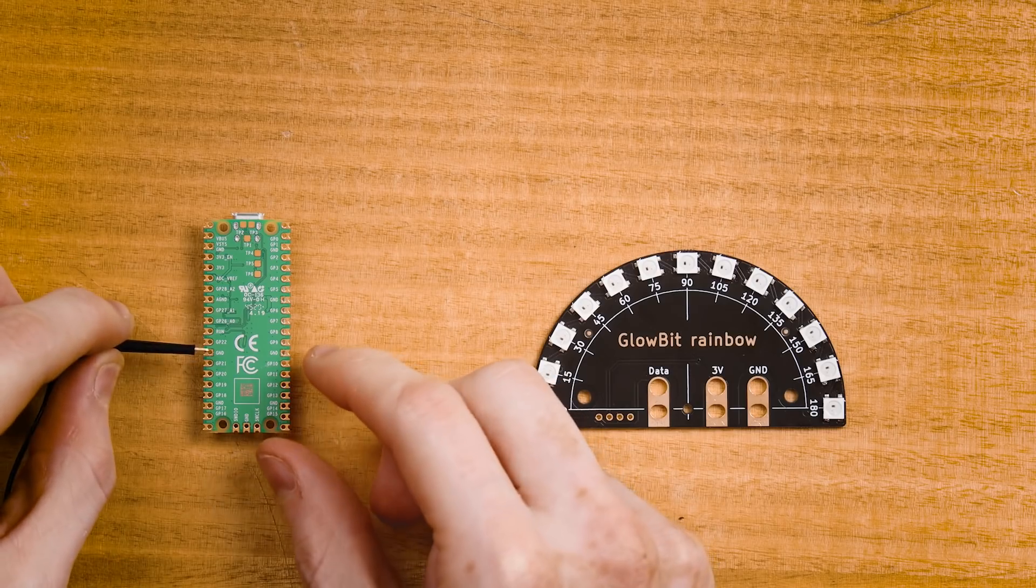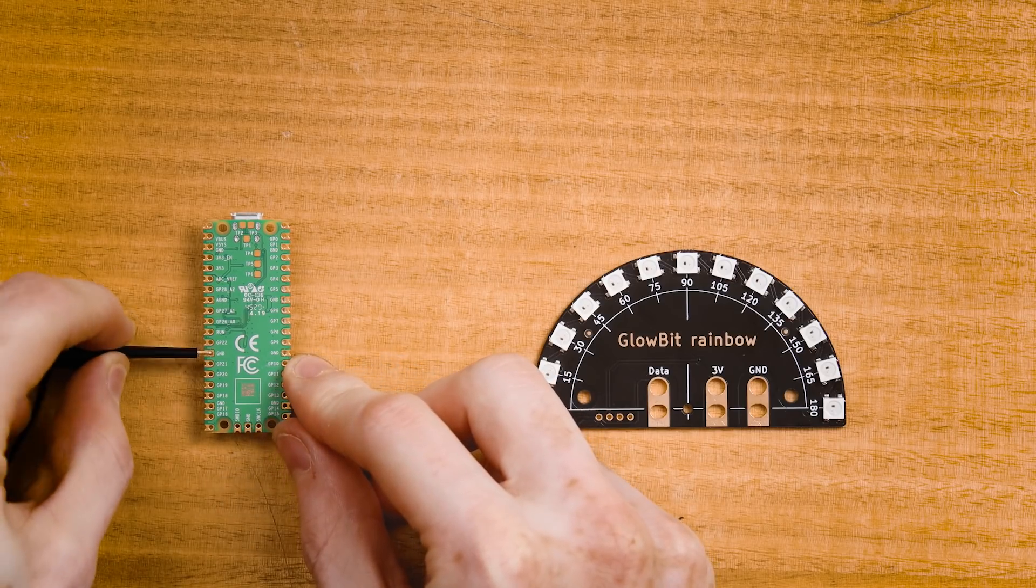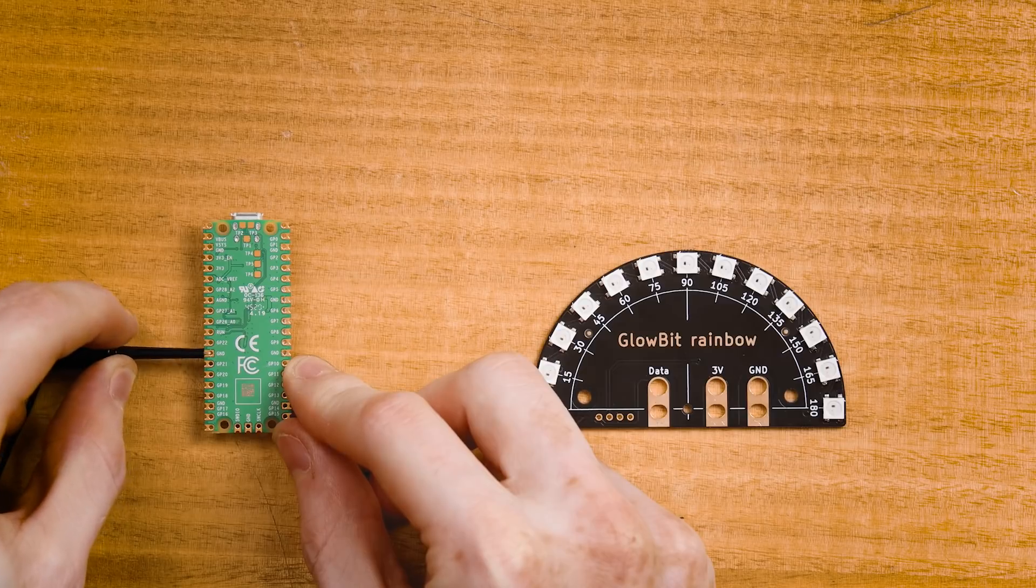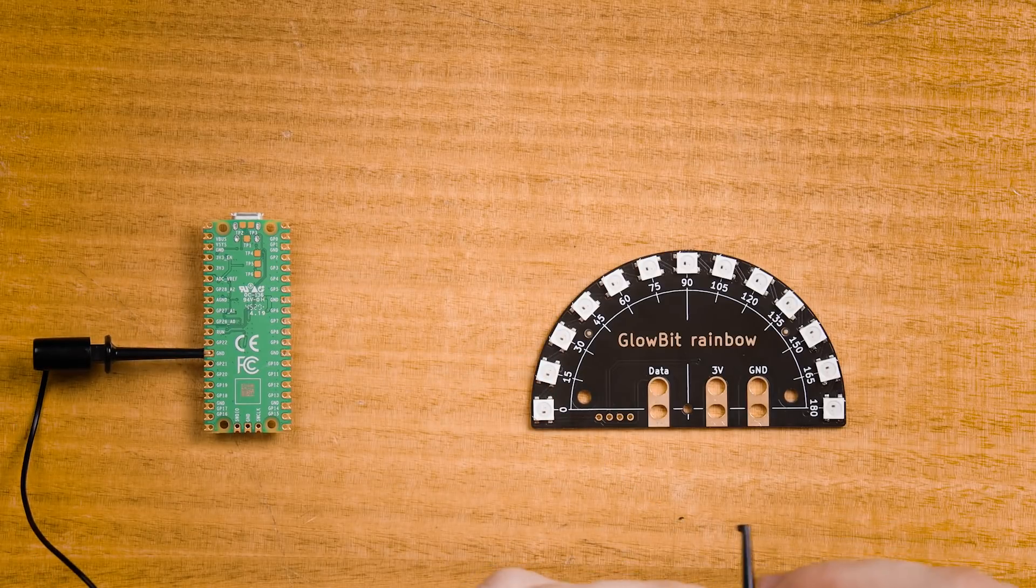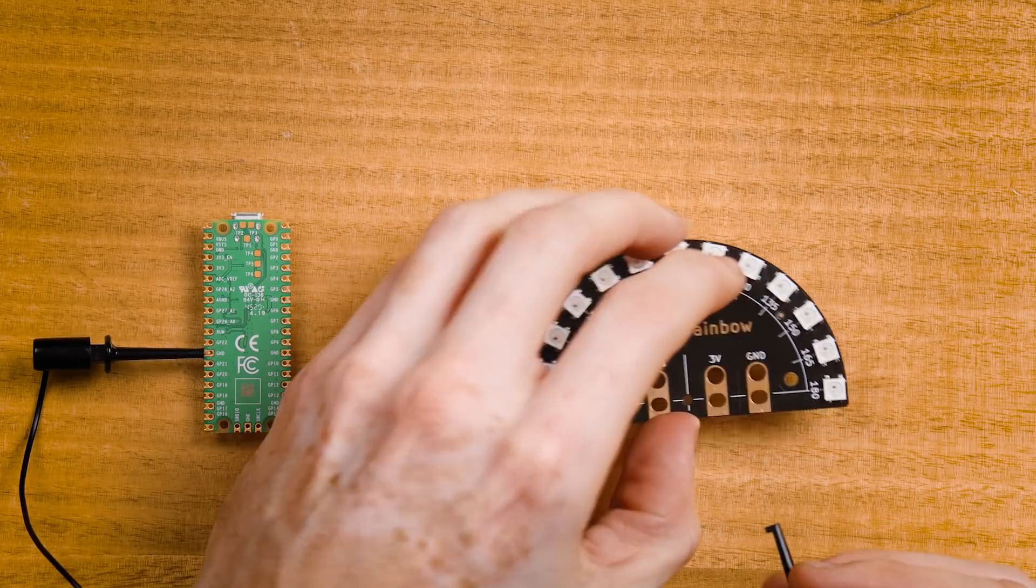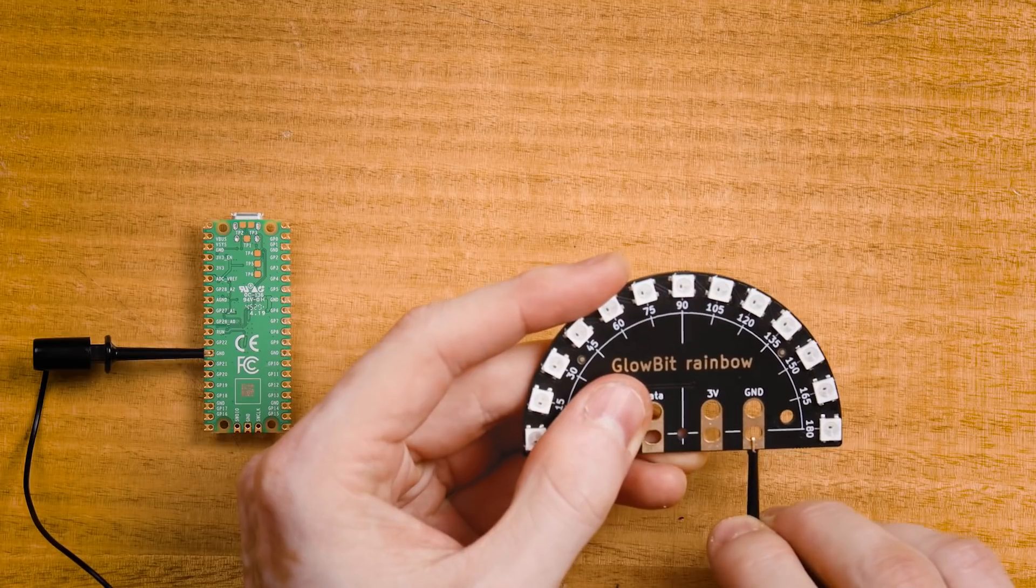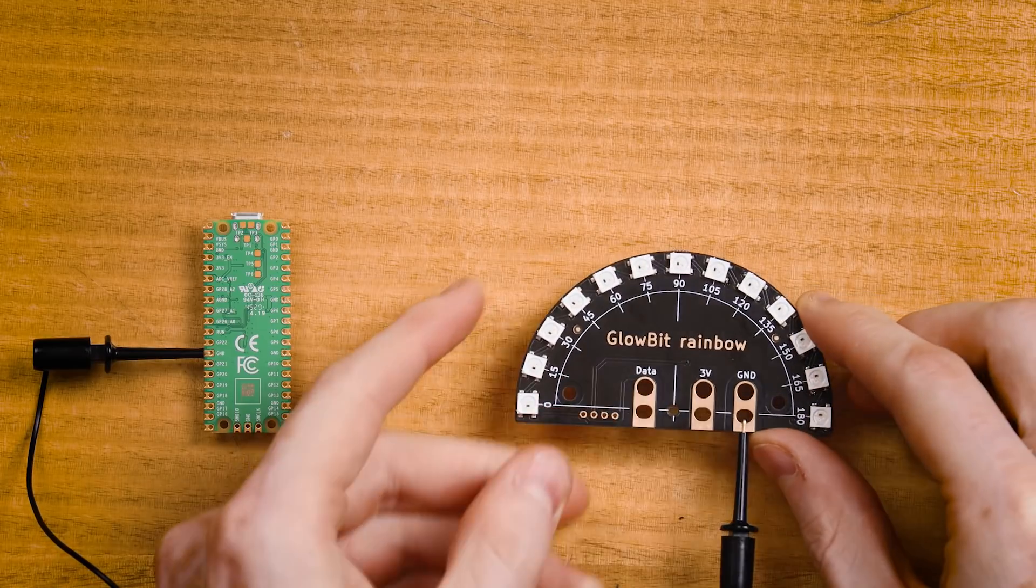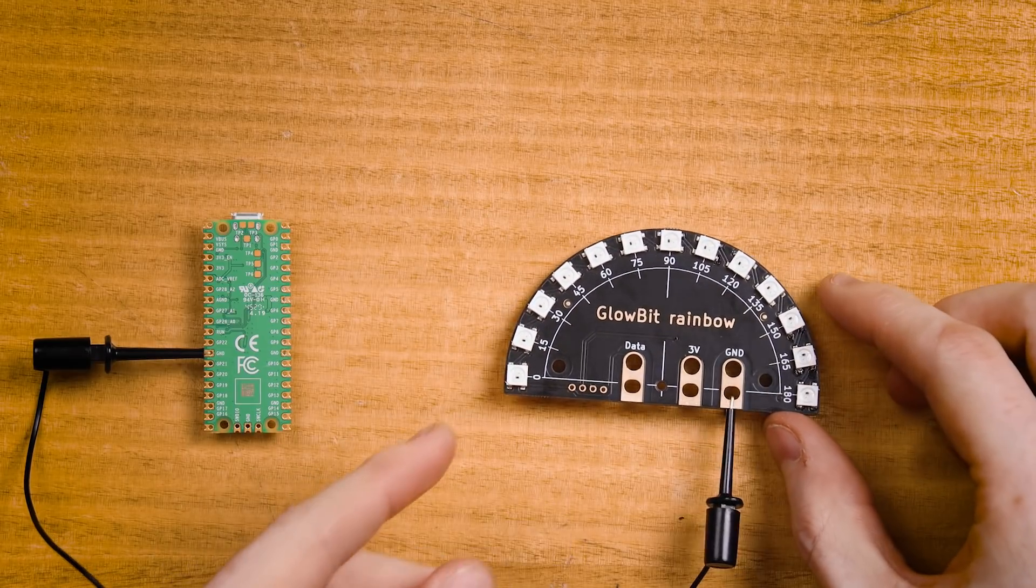I'll first make the ground connection with this black lead. So I'll pick one of the ground points on the Pico and connect that to the big ground tab on this rainbow.